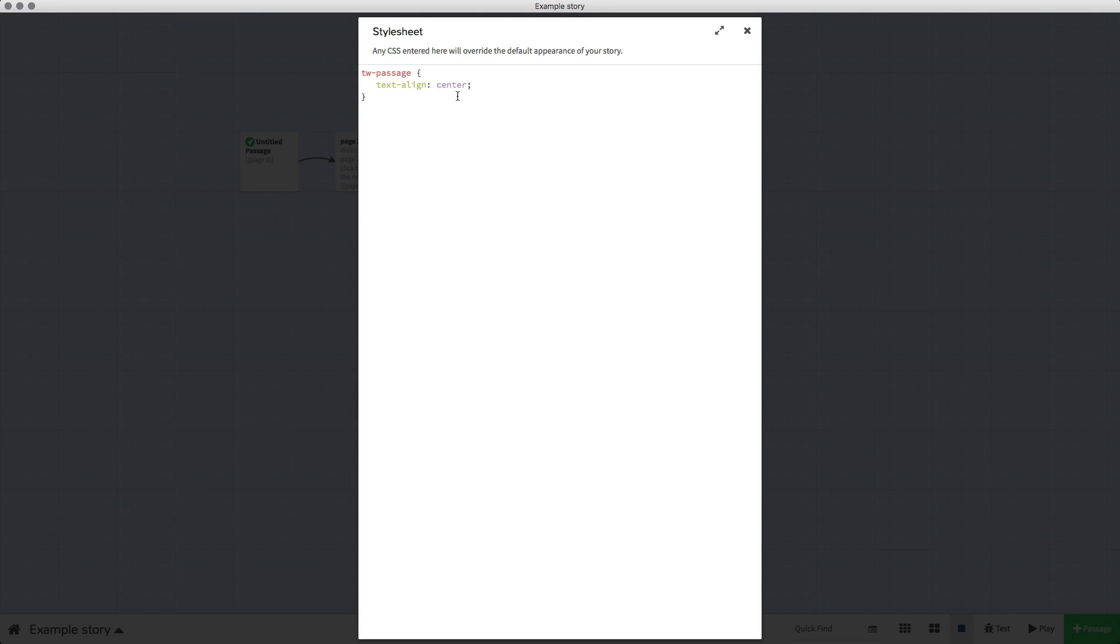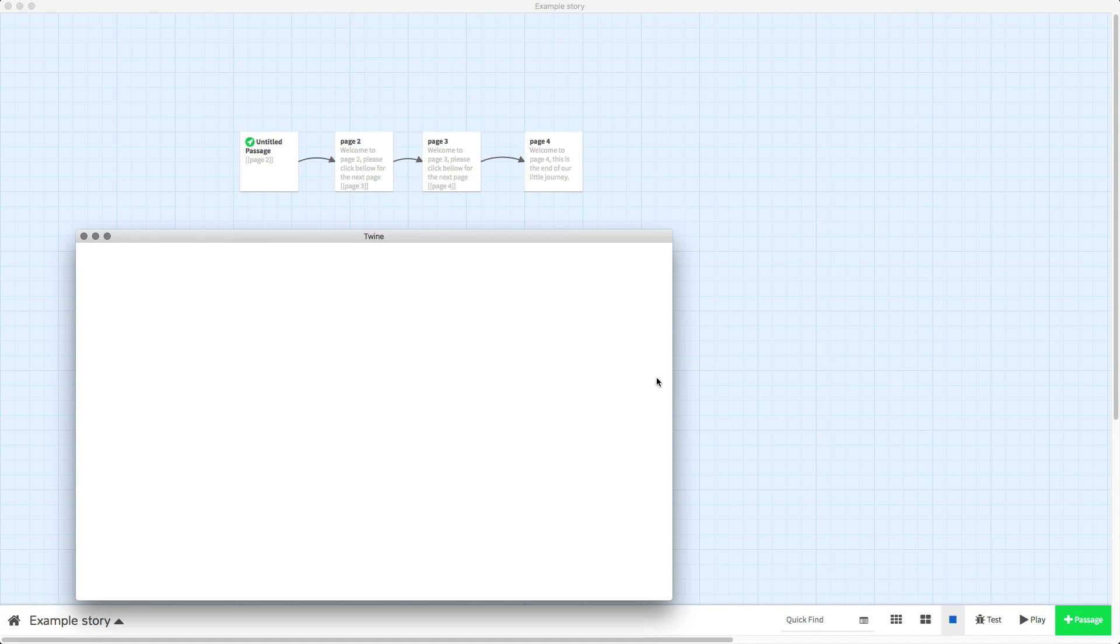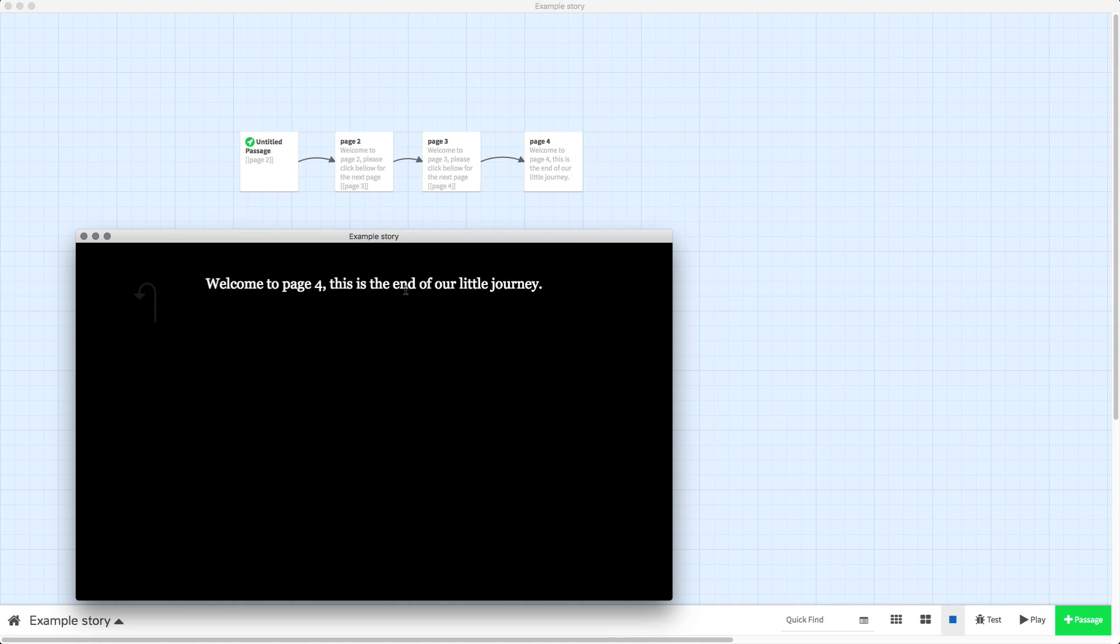Now bear in mind this code will be in the description for this video, so all you have to do is copy it and paste it straight into your stylesheet. If we go to play, you can now see all of the text is aligned in the center.